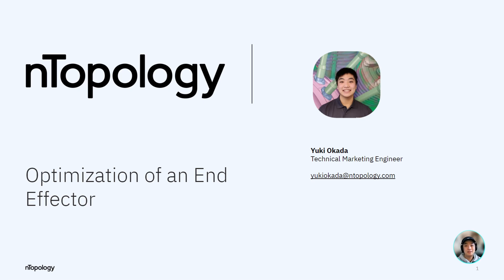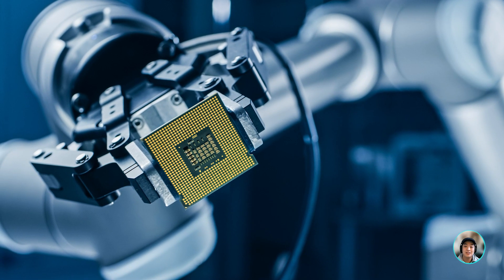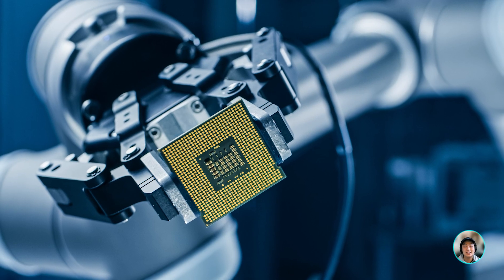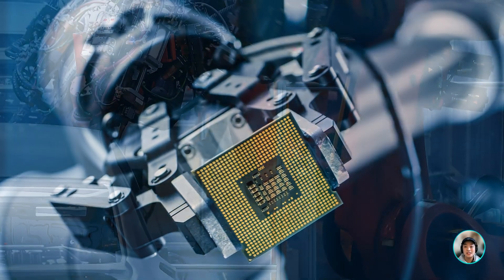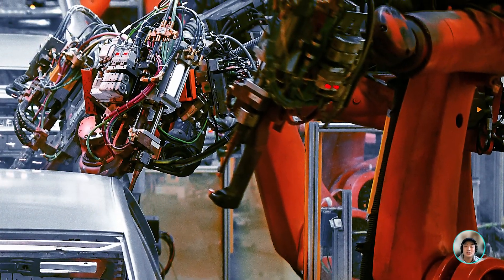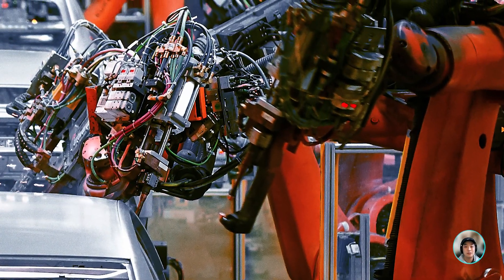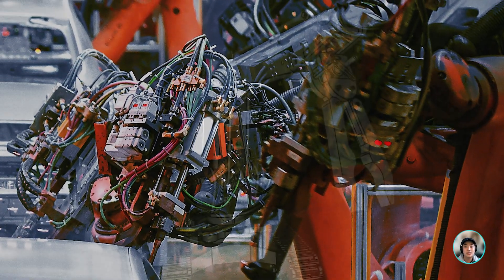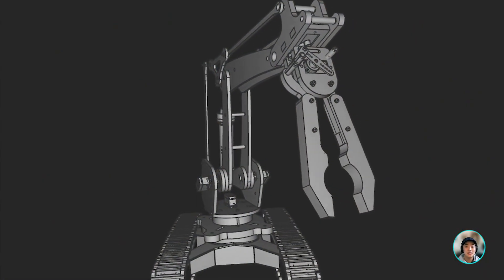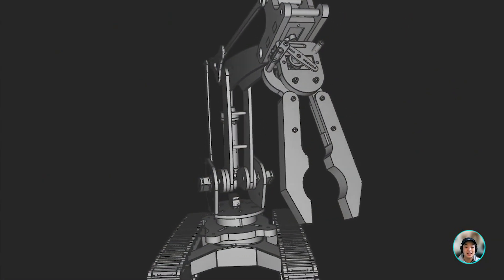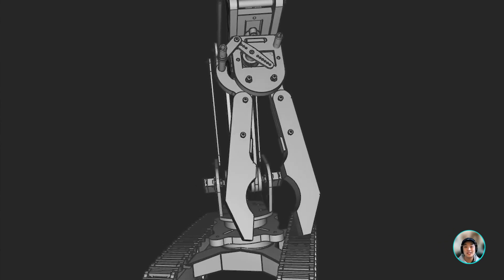Hello everyone, Yuki from nTopology, and today we're going to take a look at an end effector. End effectors are the device at the end of a robotic arm, and they're designed to interact with the environment, and they usually consist of a gripper or a tool. We're going to take a closer look at the gripper from this robot assembly we have today, and lighten it using topology optimization. Let's get into it!